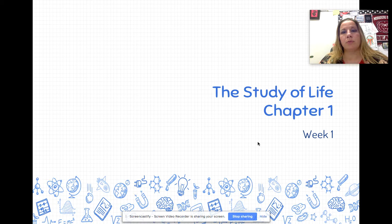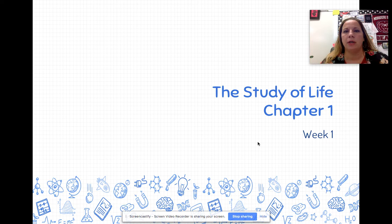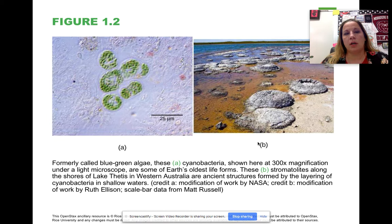What we're going to do today is work through chapter one, week one, the study of life. We're going to talk about the basics of what is biology and what is science, and give you a little bit of conversation and story that helps you understand it.